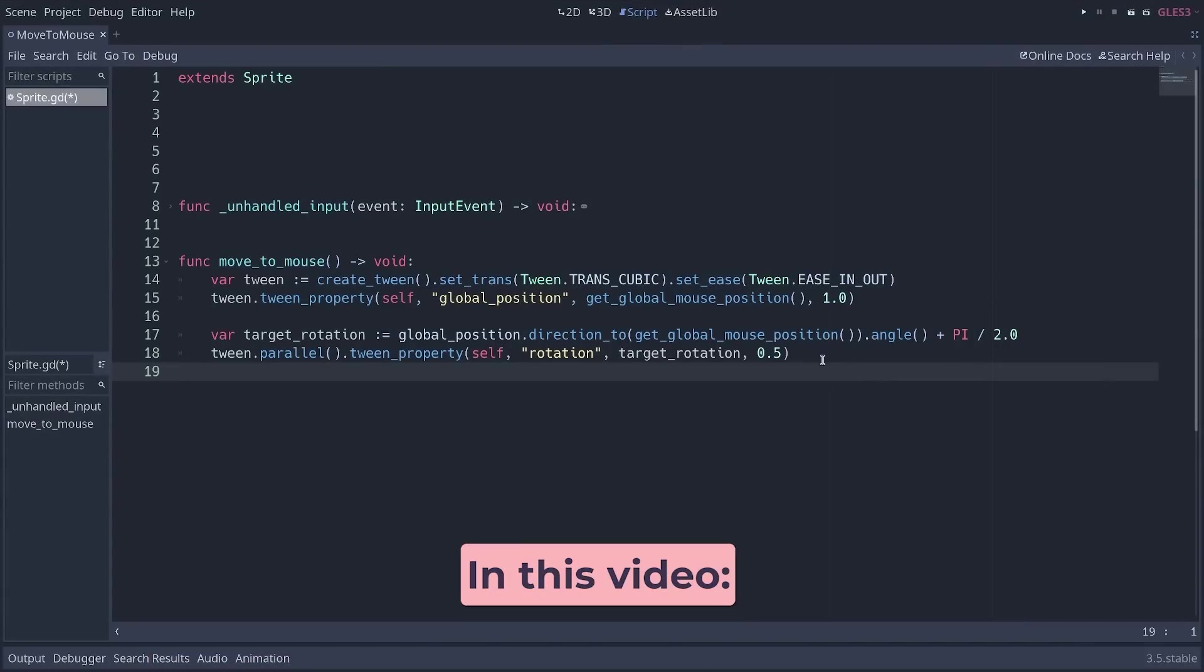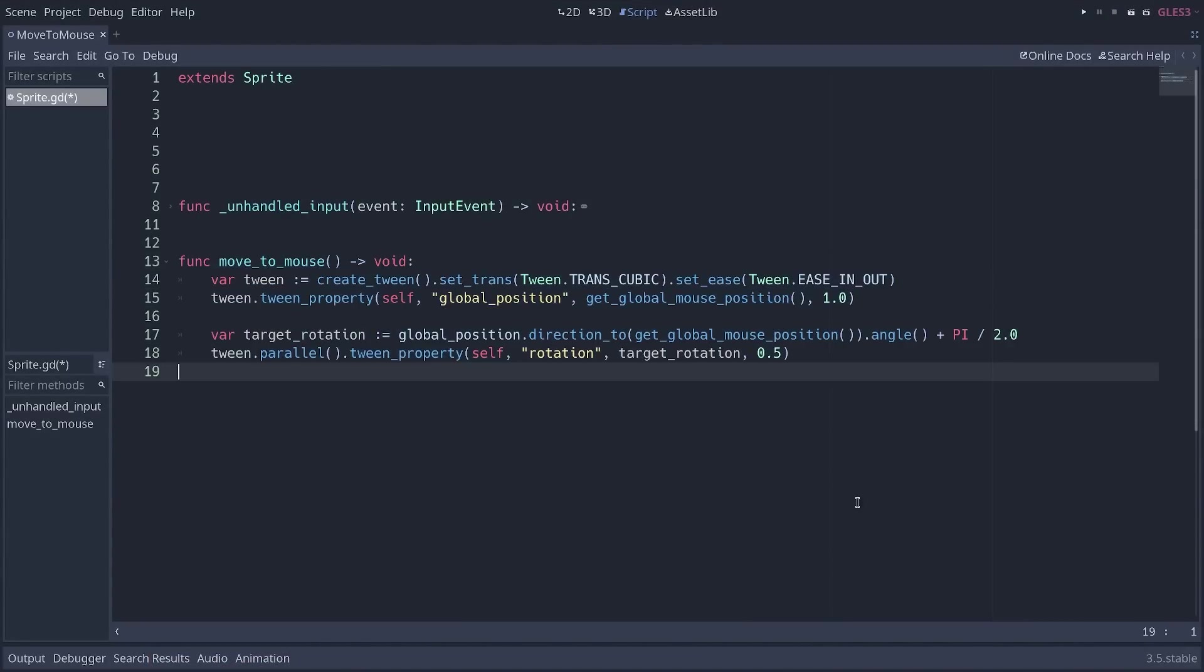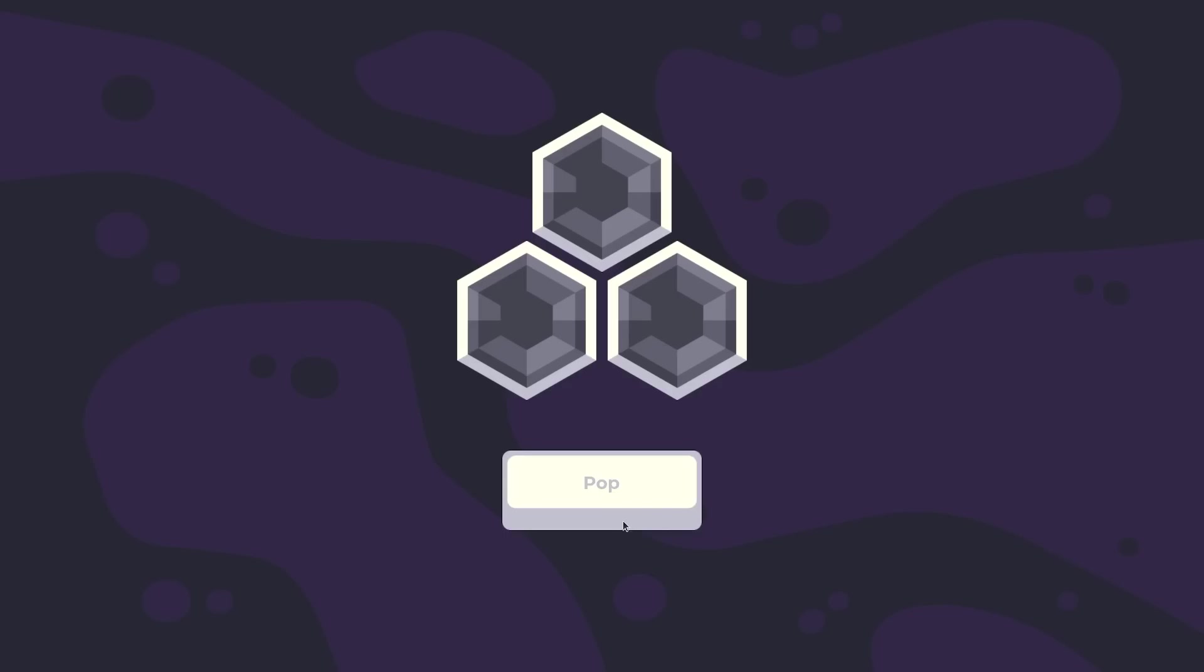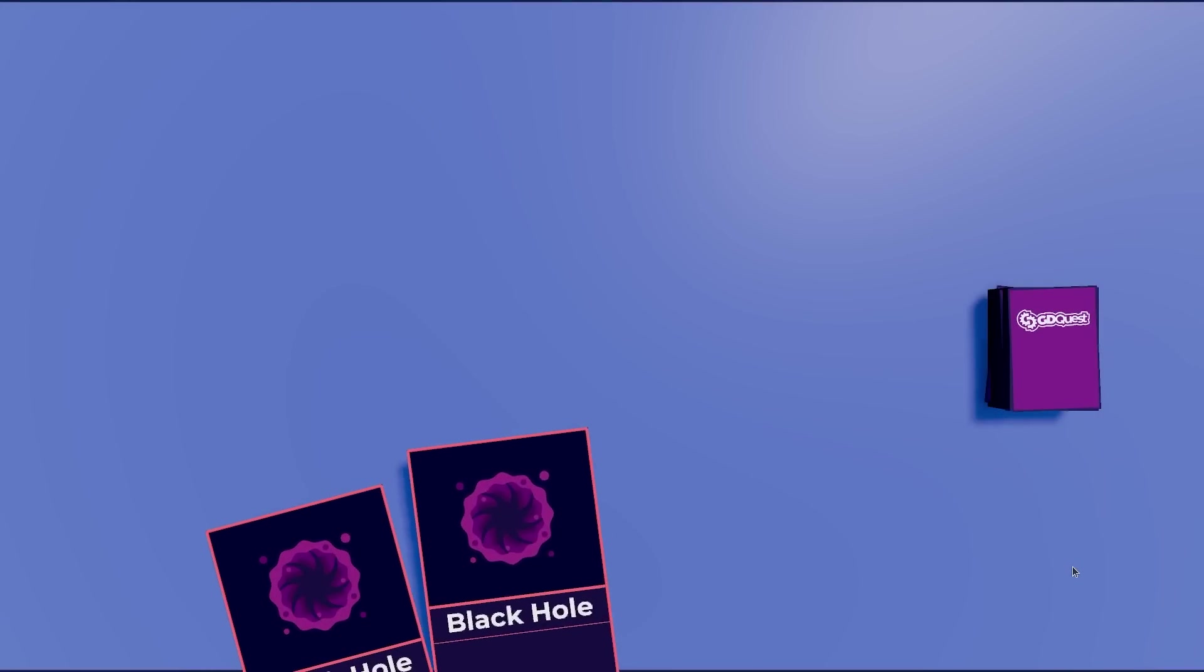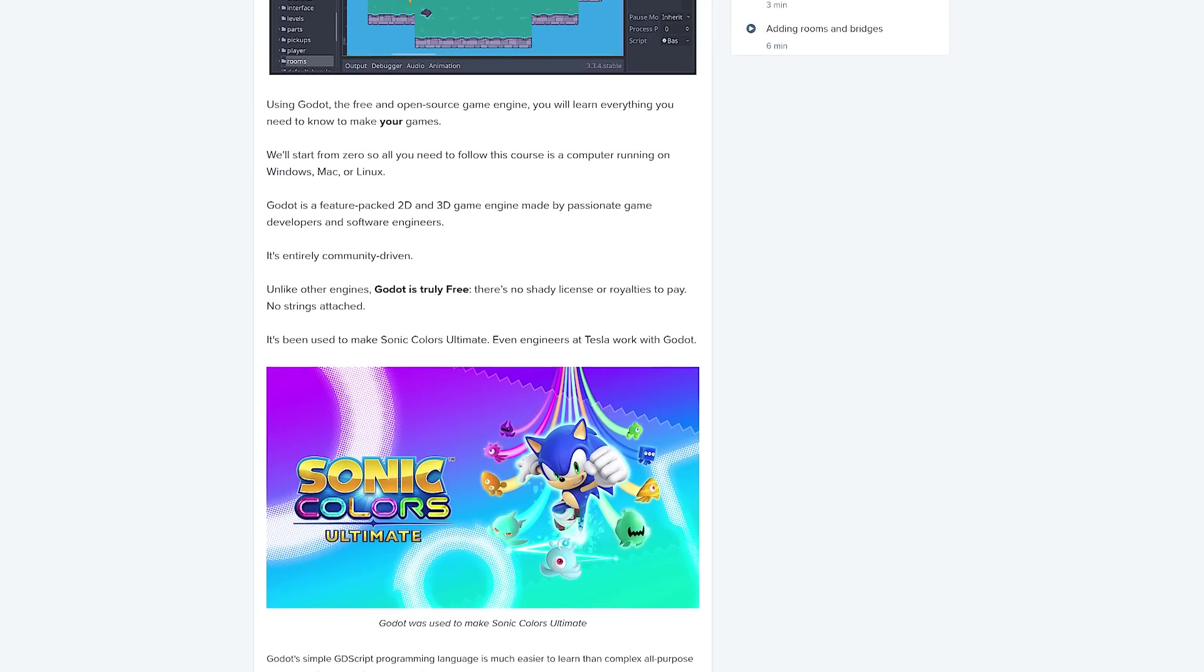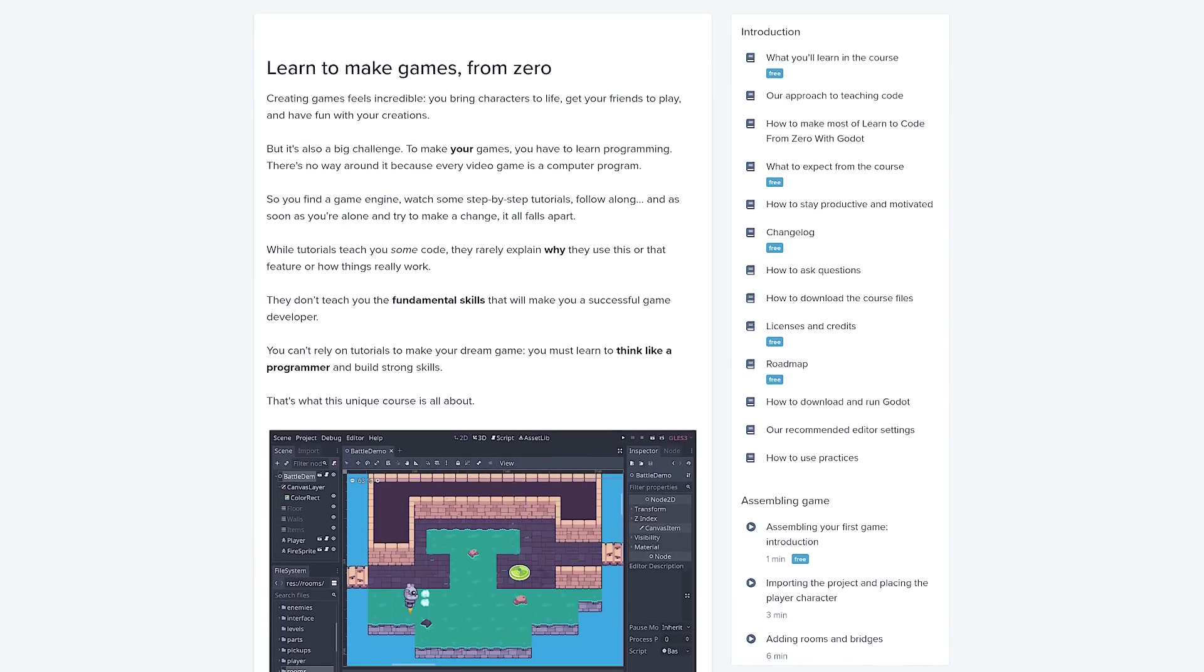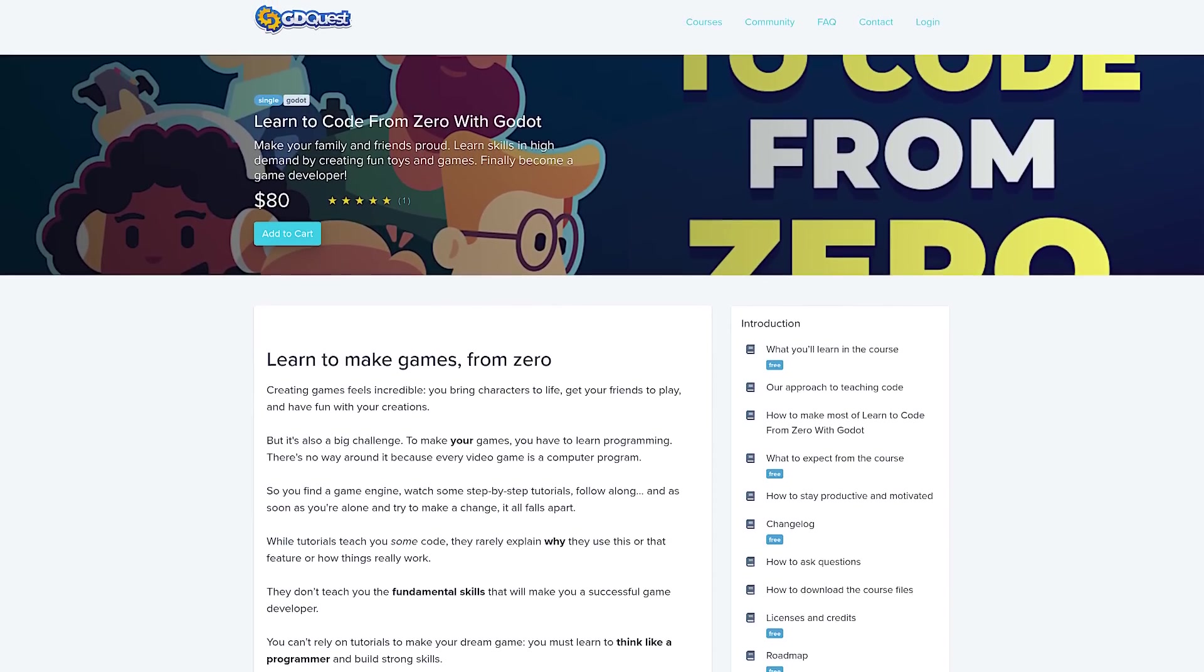In this video, we'll first create a move to mouse tween animation step by step. Then, you will get an overview of the tween code for a mobile game end screen and a 3D hand of cards. This video is sponsored by our Godot courses. More on that at the end.